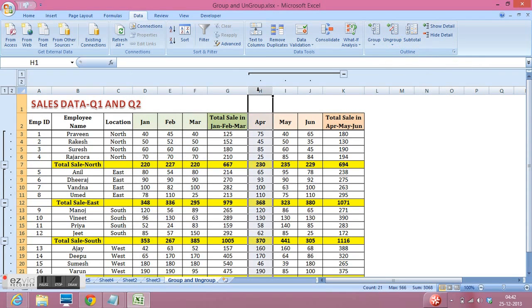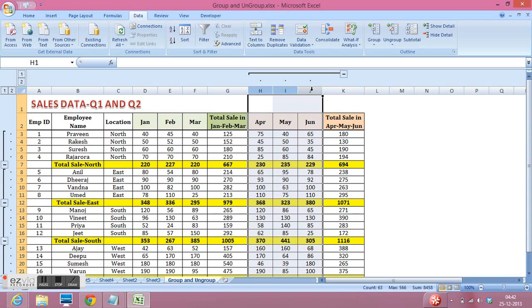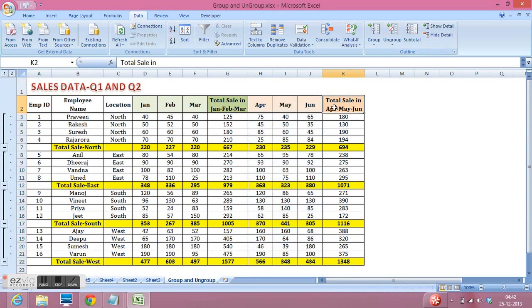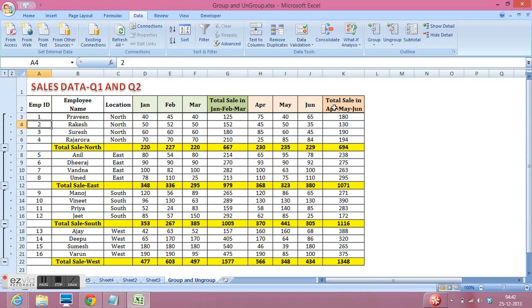Same I can do here to ungroup these three columns. I will click on ungroup and we have ungrouped all the columns. So this is how we can group and ungroup rows and columns to hide and unhide rows and columns. Thank you for watching this video.